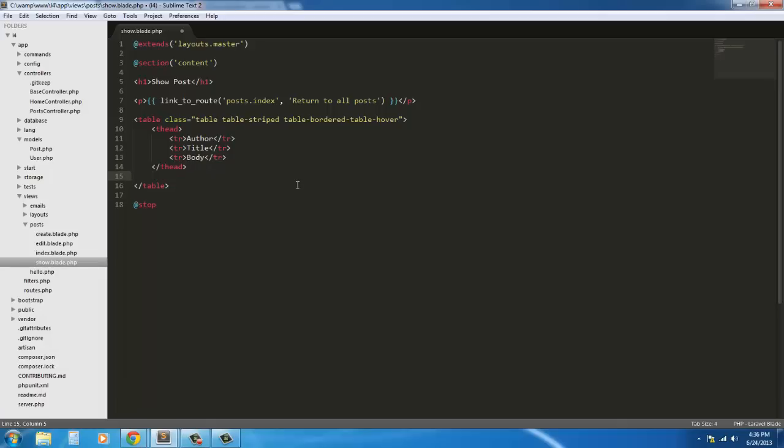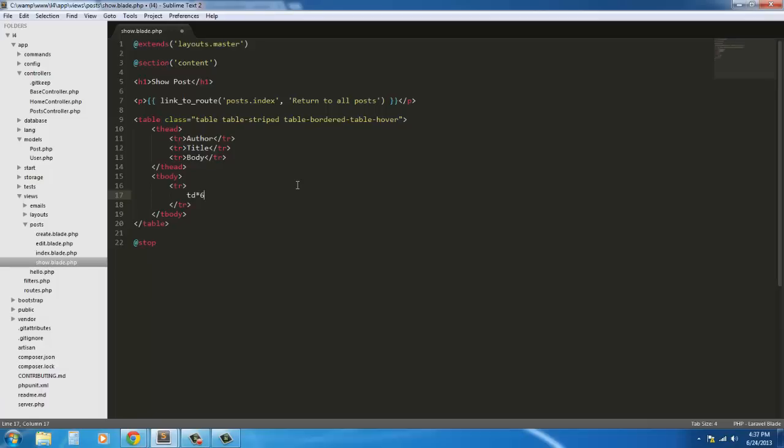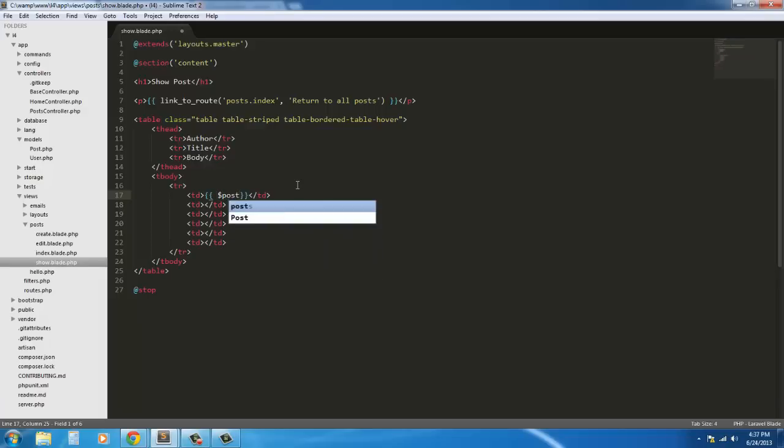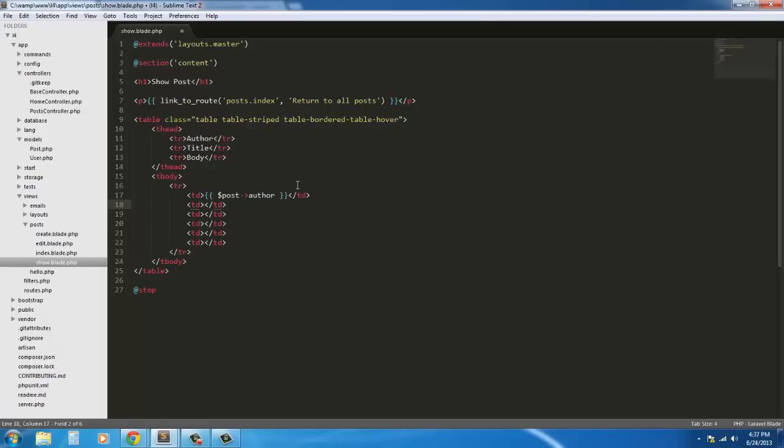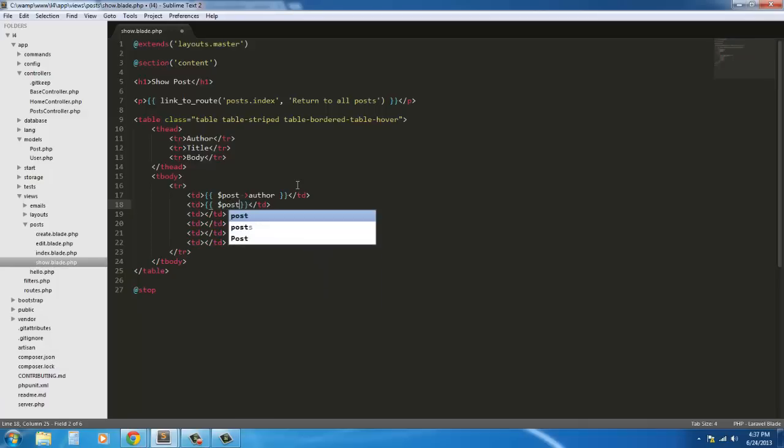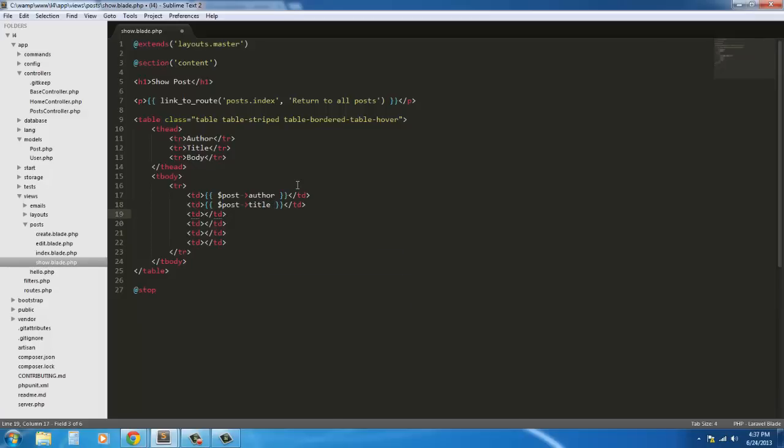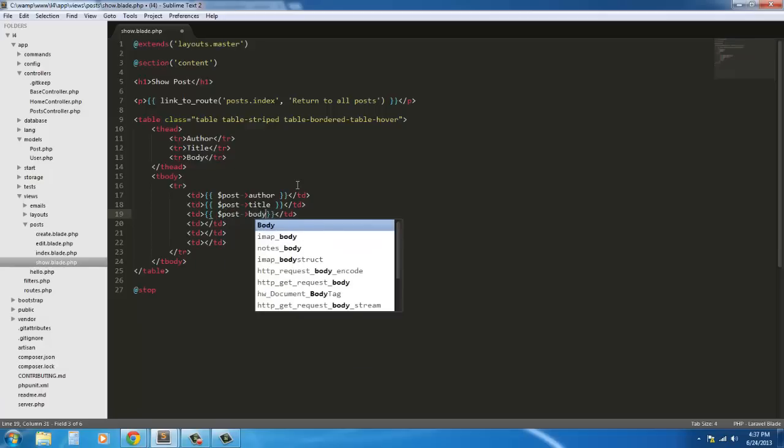And after this we're going to just have a tbody and we'll have a row, just a single row. We don't have to do a loop because it's just pulling one thing here. I'm just going to do td times six here. So the first one I'm going to say post author, next we're going to say post title, next we're going to return the post body.